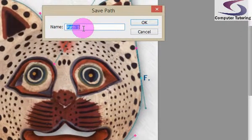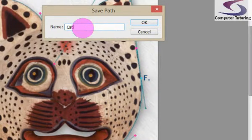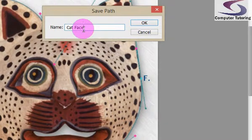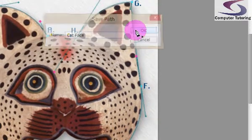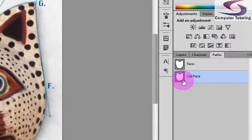The save path box comes up. I'm going to call this one Cat Face. And then click on OK. So notice the work path here is called Cat Face.